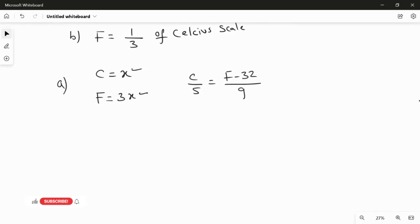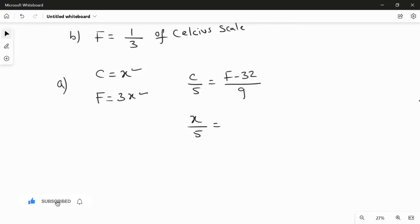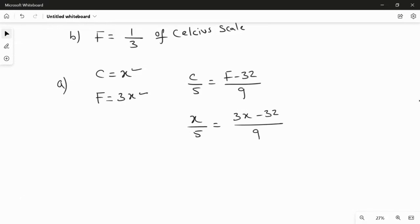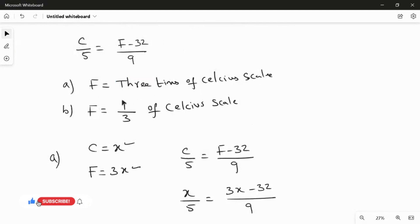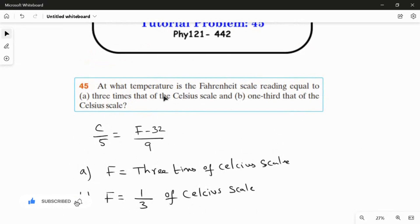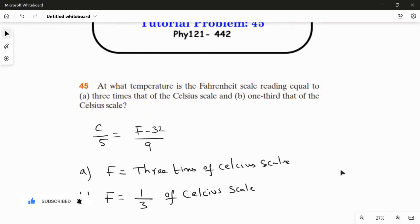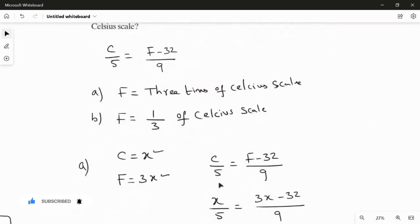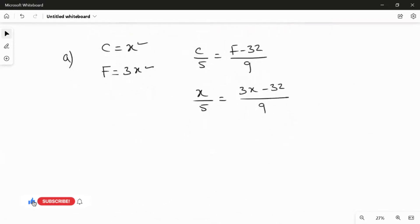The value of C is X, so substituting: X over 5 equals 3X minus 32 over 9. F equals three times X because the Fahrenheit scale is three times the Celsius scale, and since Celsius equals X, F equals 3X.